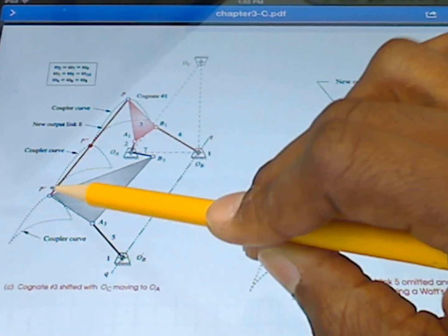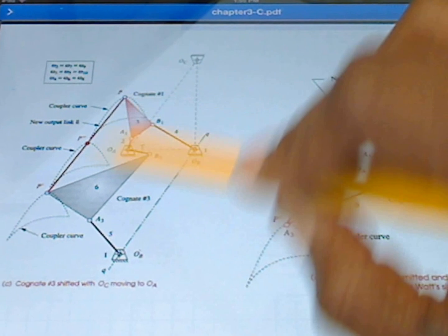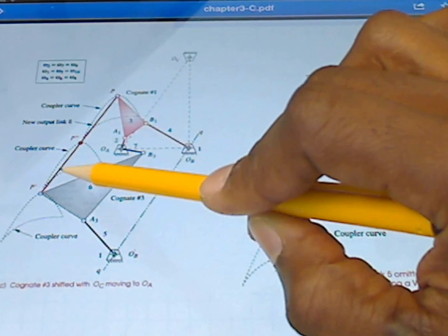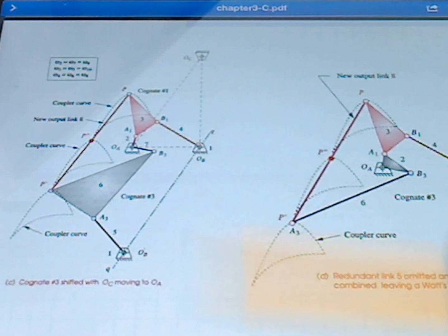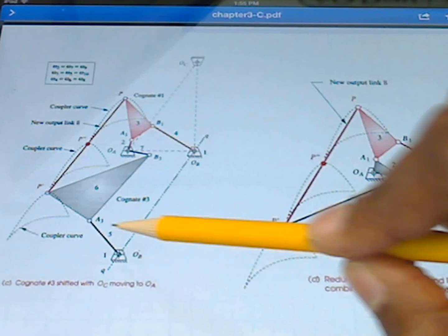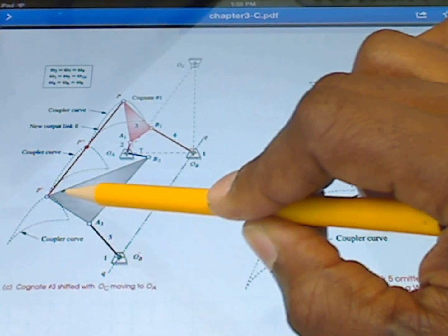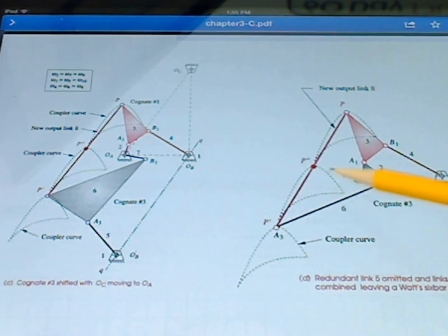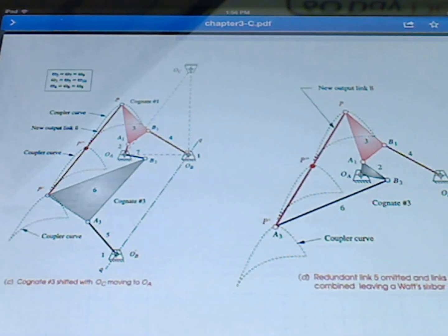If we connect this coupler point with the other coupler point using a new output link 8, since this point traces out the same path as the coupler point on cognate one, every point along this new link traces out the same coupler curve. So this is going to be our parallel motion link. Now, looking at this figure, we see some parts we don't need — there's no benefit to certain portions of the mechanism — so we ace out those parts and just connect this link back to this location. Now we have a linkage with this input that traces out this parallel coupler, and every point along new link 8 traces out the same path.